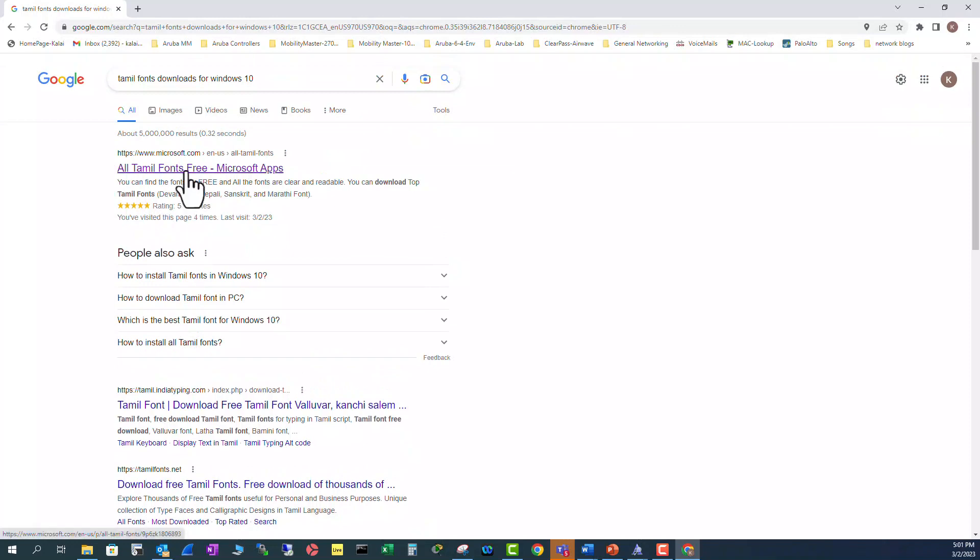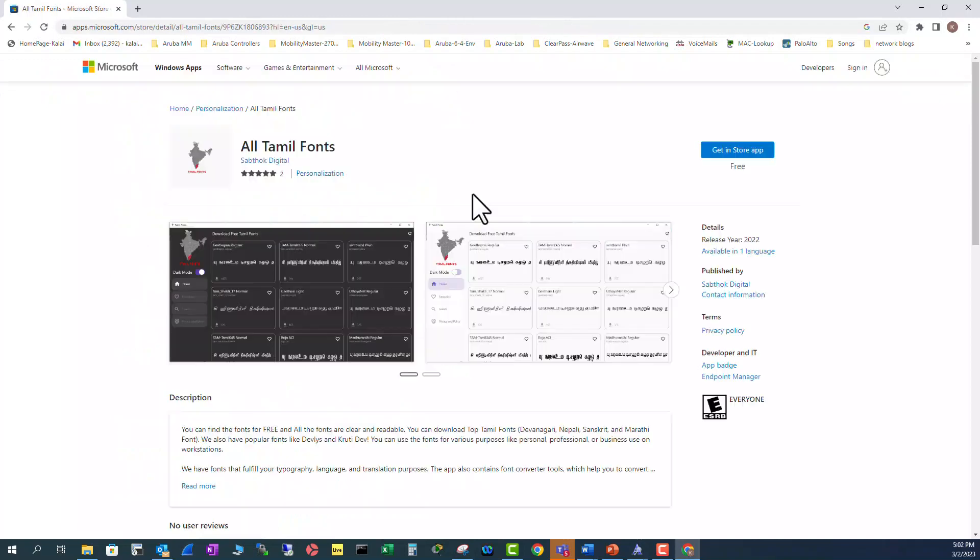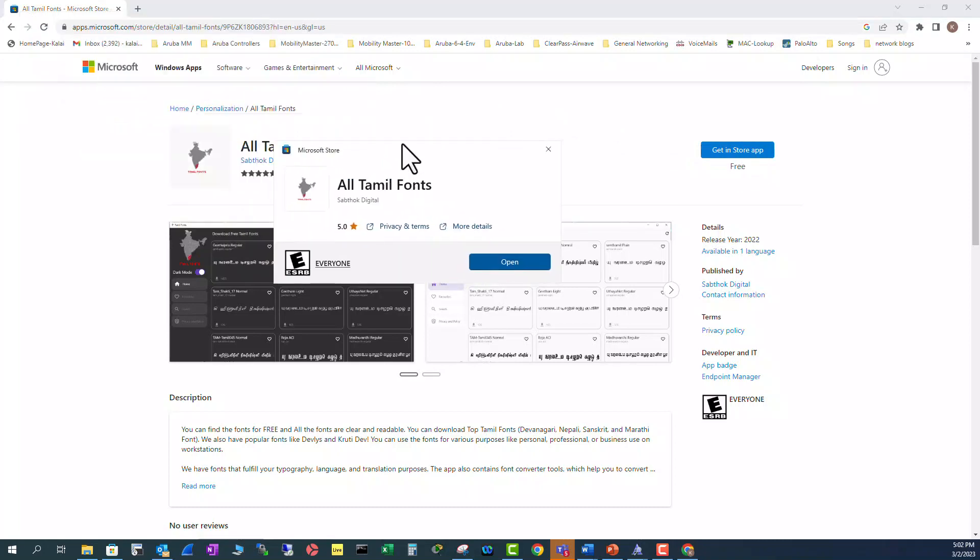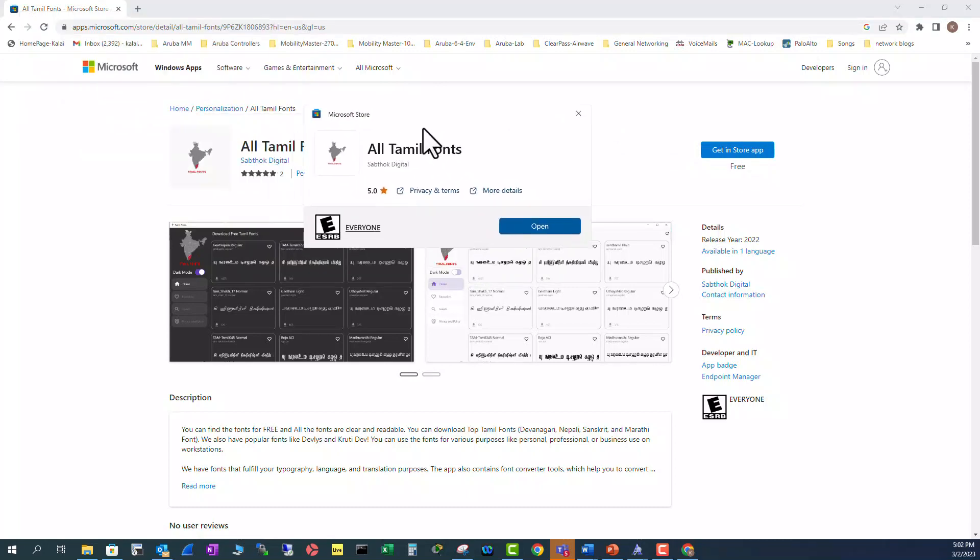So I'm going to click in all Tamil fonts free from Microsoft app store. In the next window click on get in store app and you will be redirected to this window. This is where you click download. For me I already have downloaded so I have an option of opening them.